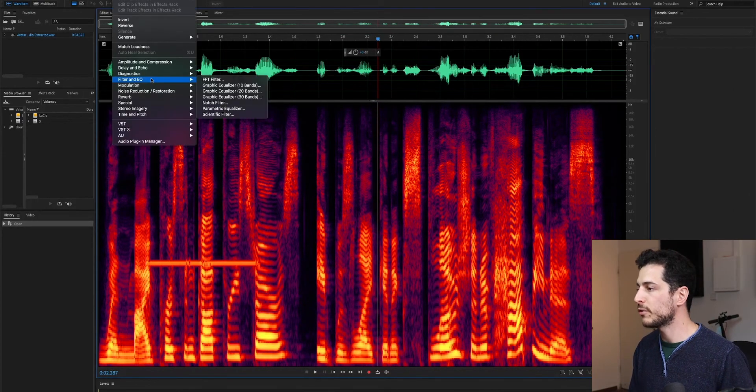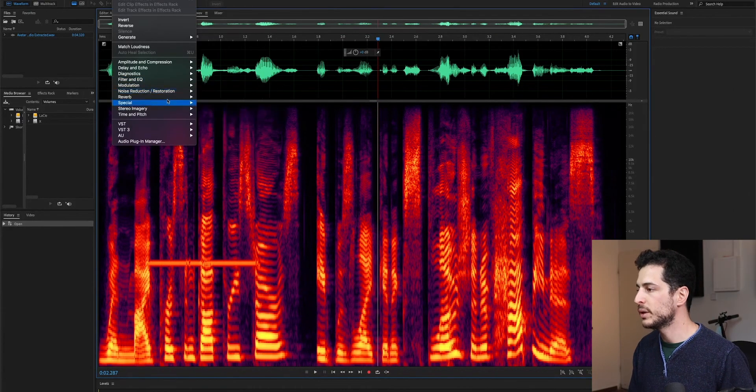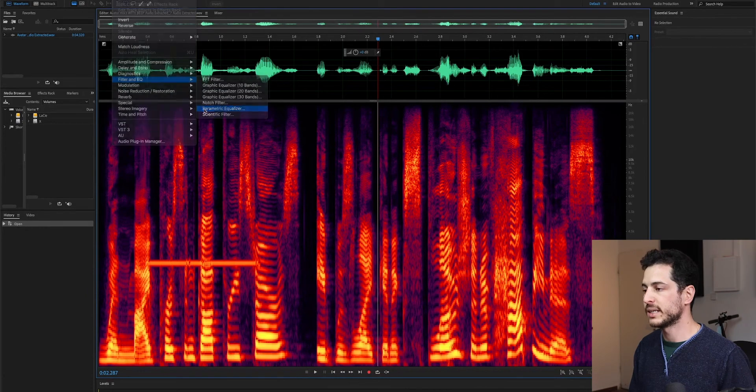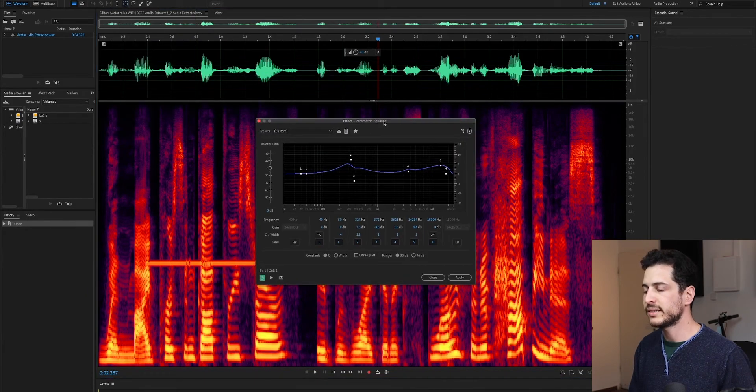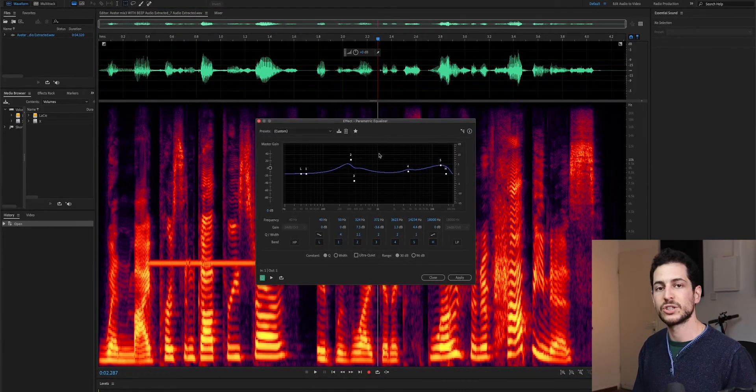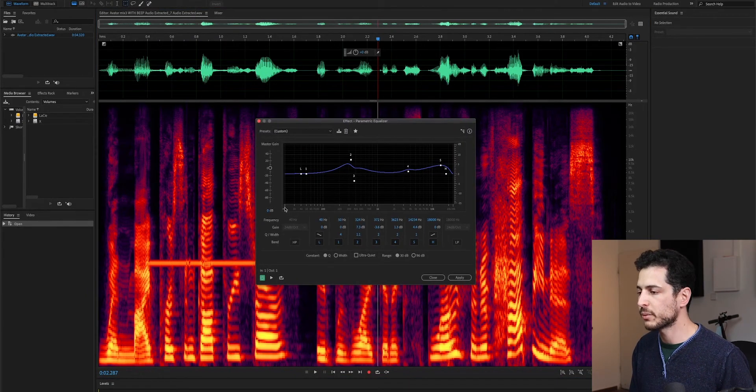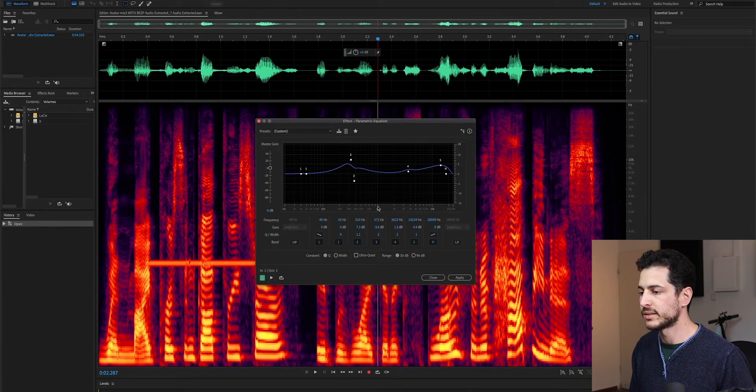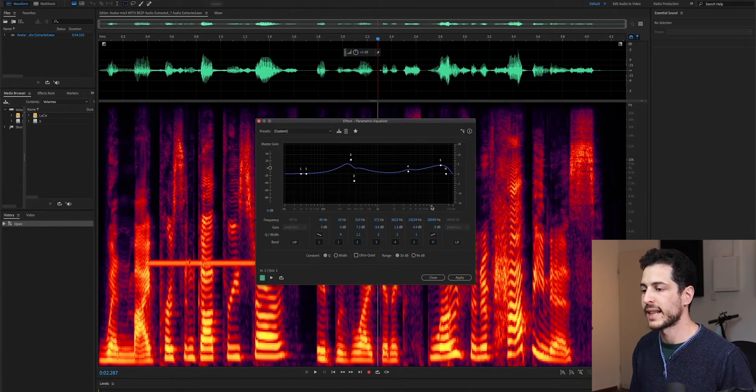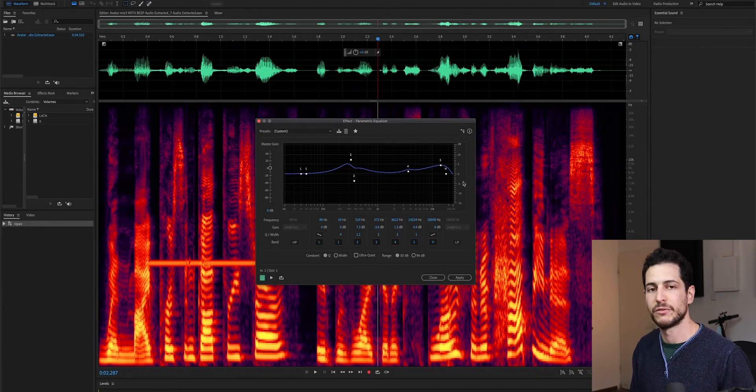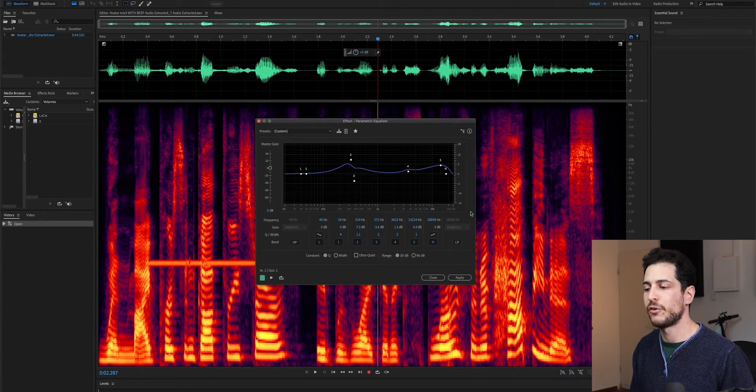So, I'm sure all of you know the parametric equalizer. In this kind of traditional EQ, we have the frequencies that are aligned on the horizontal X, and we have the levels, the volume dB that is on the vertical X.